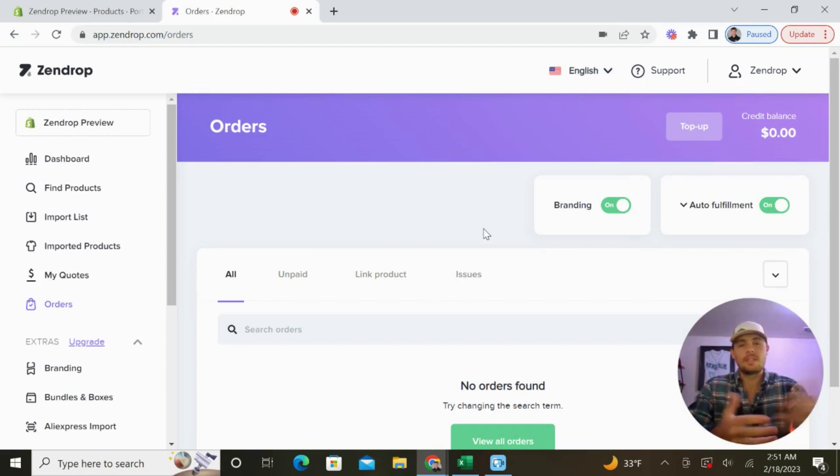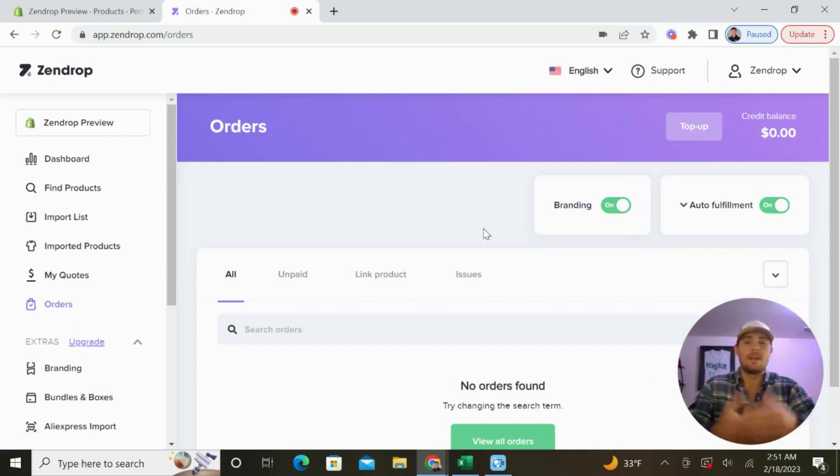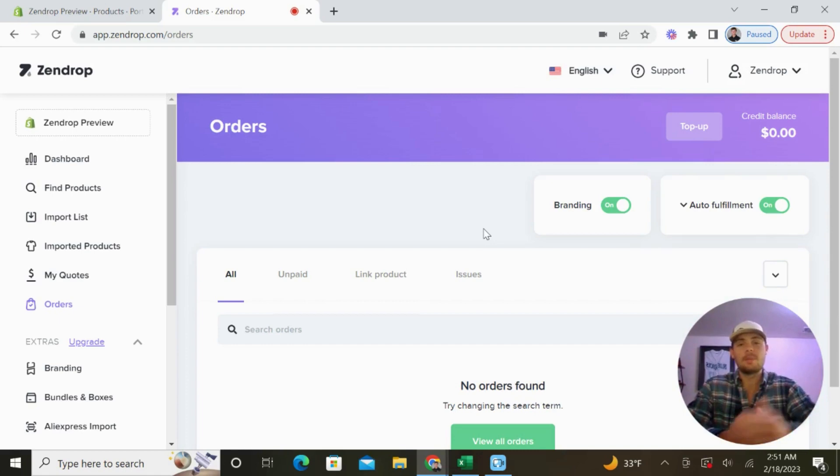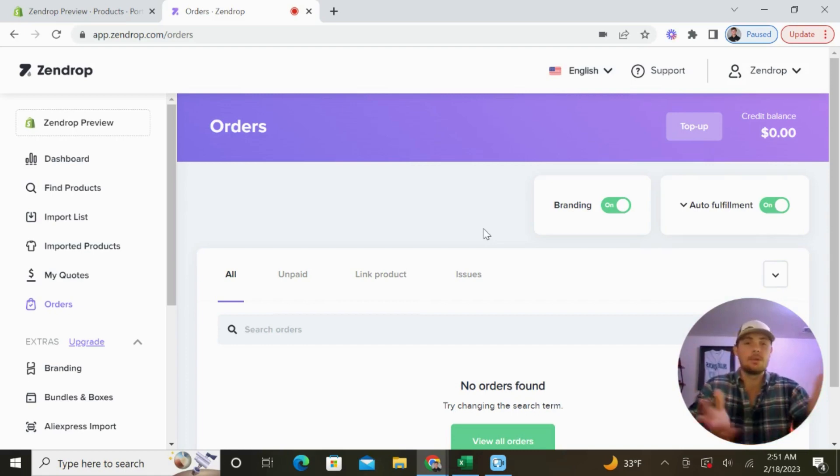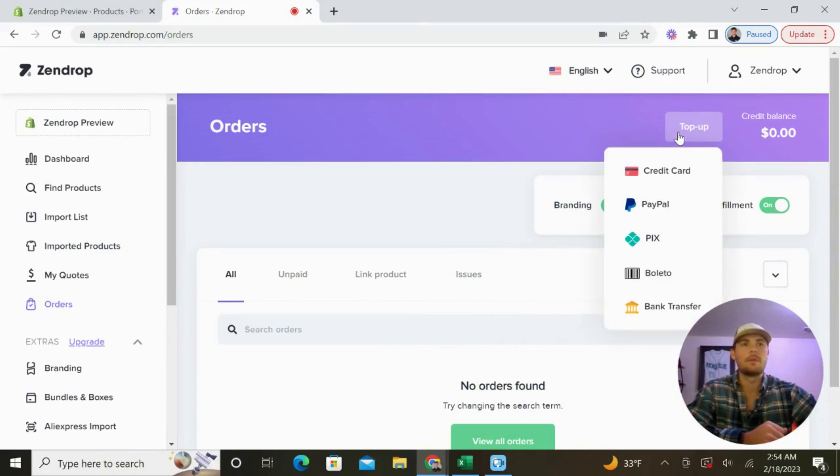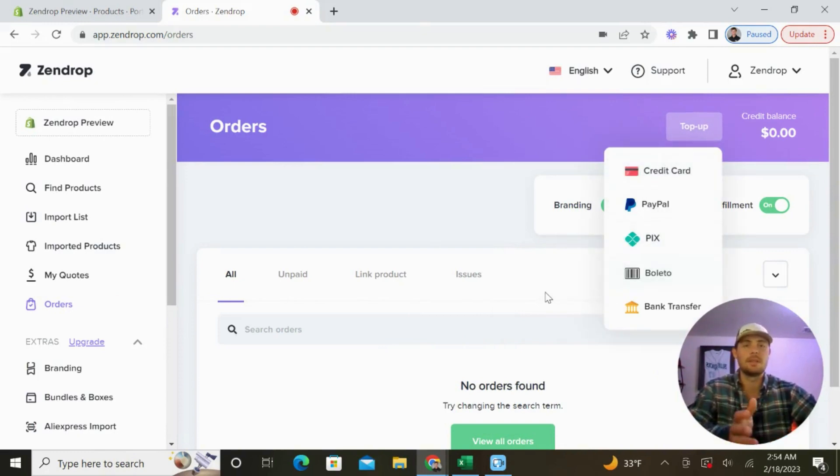Now if you're sound asleep at home, it's 2 AM and a customer places an order on your store, Zendrop is going to begin the process of fulfilling that order and you don't even need to lift a finger. They offer a few different payment methods to top up your account to make sure that your orders are actually getting fulfilled.